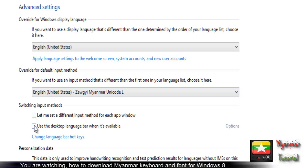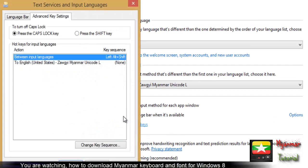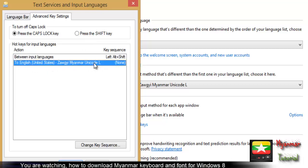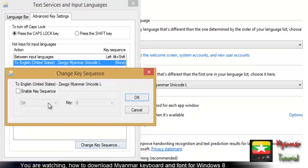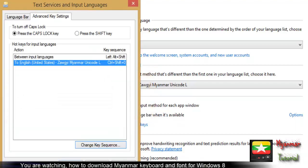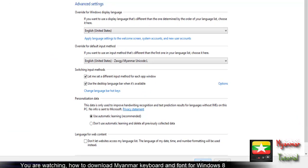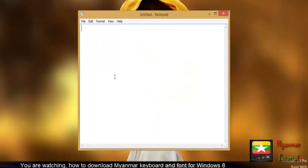Next, go to change language bar hotkeys. Enable key sequence and set it to Control Shift 3. Click apply and okay to save the settings.